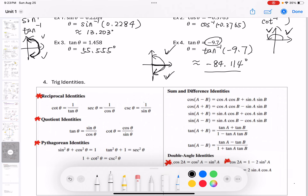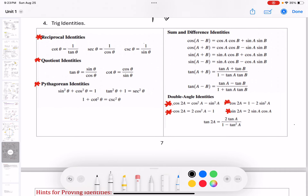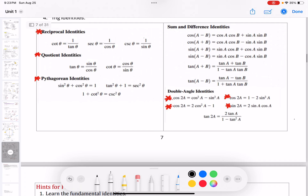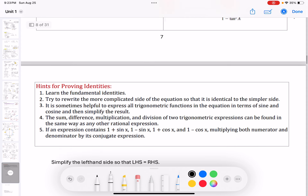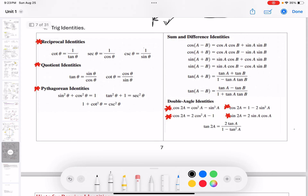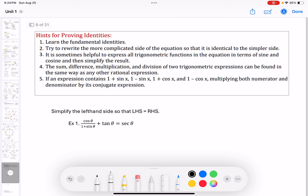Let's move on. The next part is trig identities — these are very important. Please pause the video and copy down all of these identities and do some practice. Write them on paper several times until you can memorize them and know how to use them. Next part is verifying identities. All the formulas in this chart are identities, and we want to prove that some new identities — the left-hand side and right-hand side — are equal. Here are some hints: first, learn the fundamental identities.